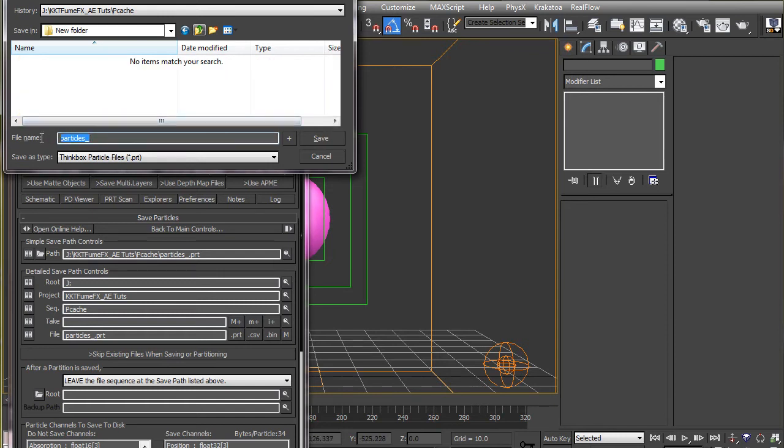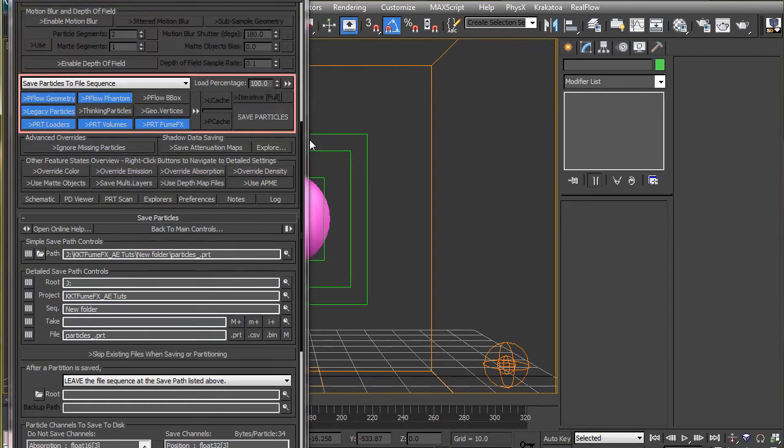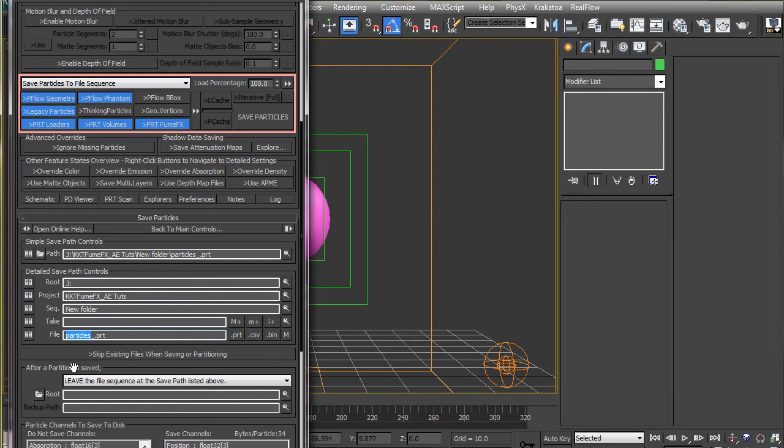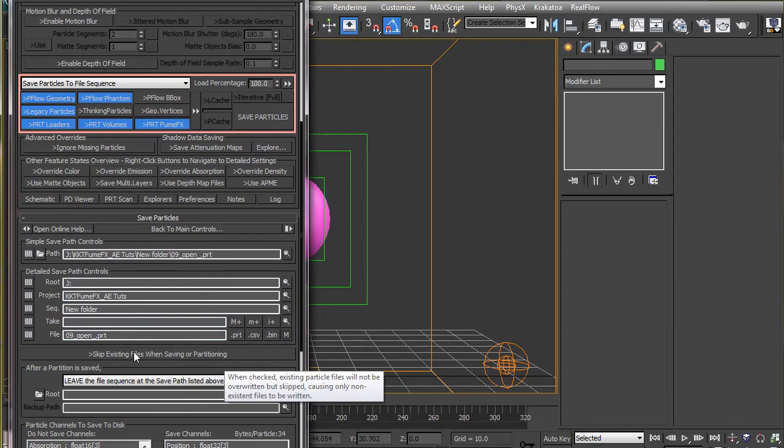And by default the word particles will be added as a prefix to the file names. You can either change this to anything specific that you want or just click on this M button to set your scene name as a prefix.